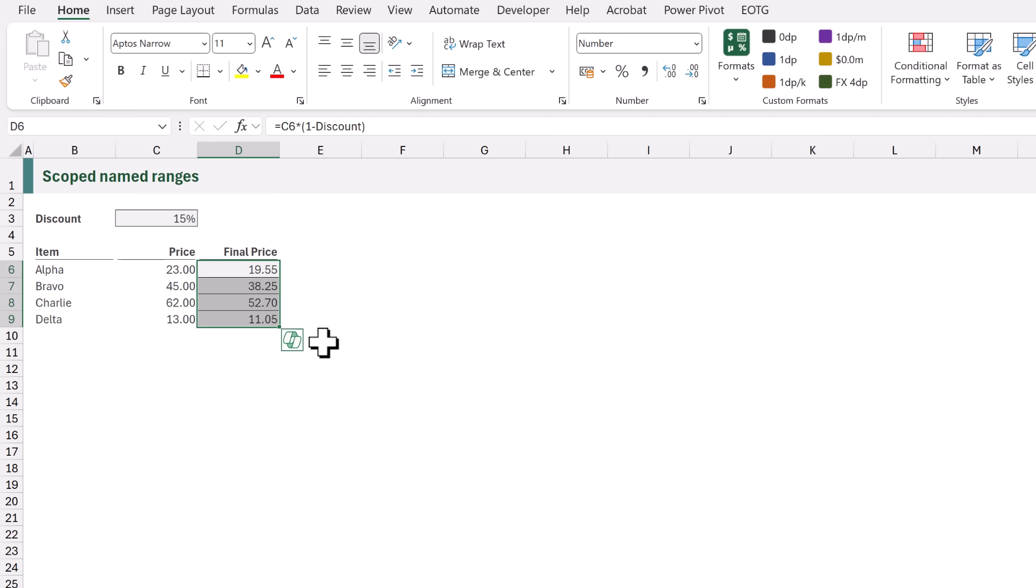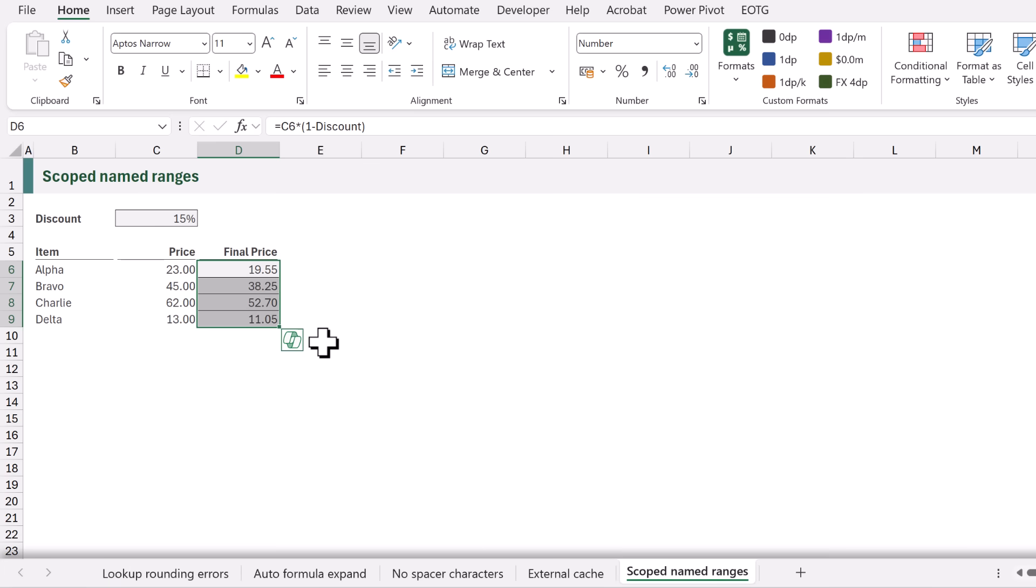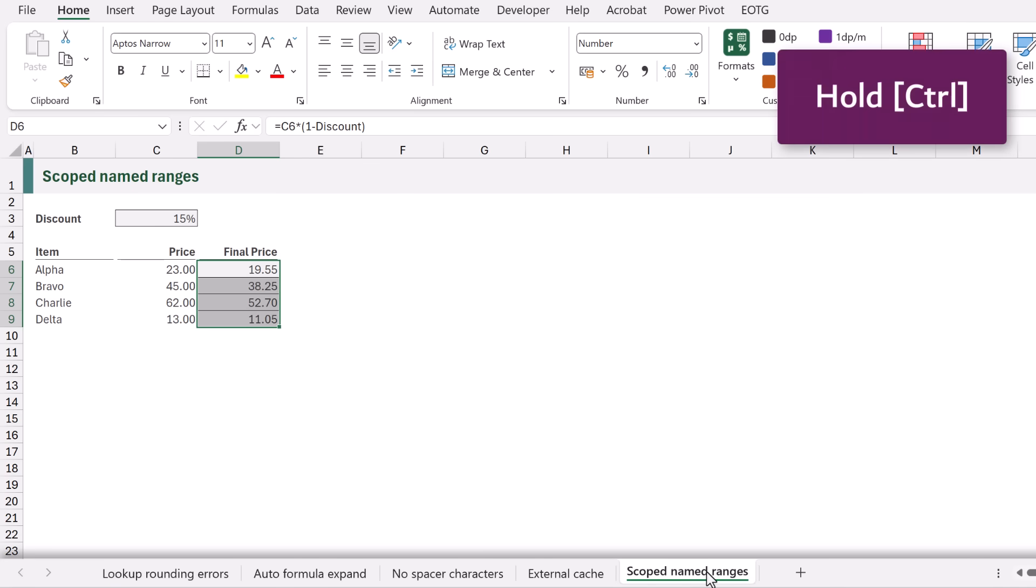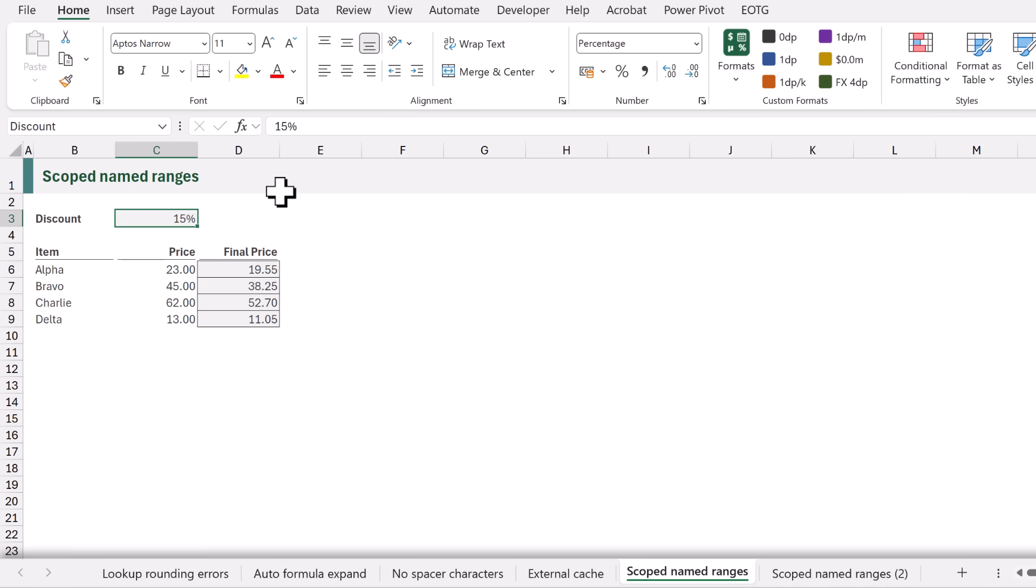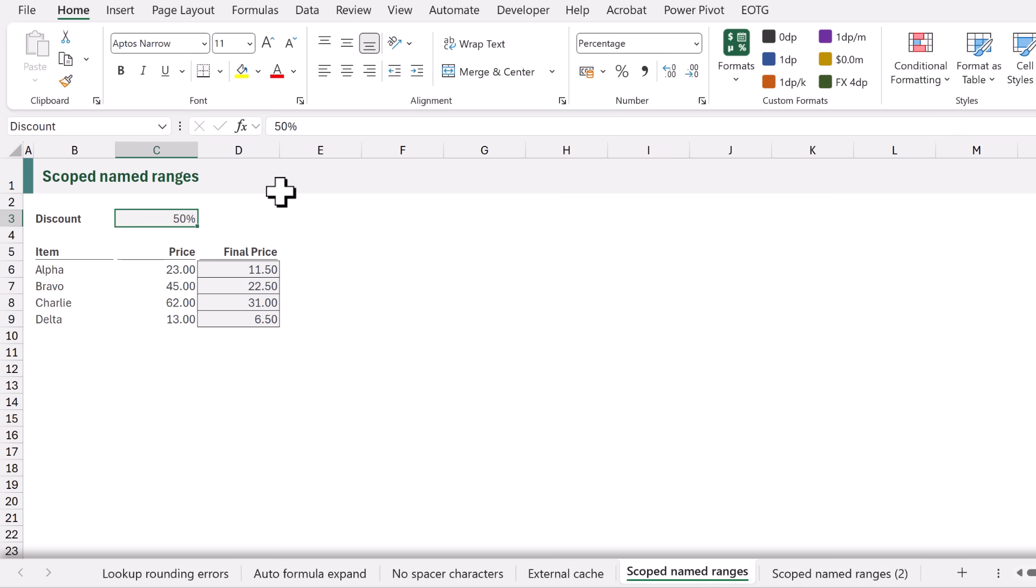So far we haven't got any issues but what if we decide to duplicate our worksheet? So I'll hold control, I'll drag that worksheet and that now creates a copy of that worksheet. Let's head back to our original worksheet and change the discount to 50%. All of our final prices update.